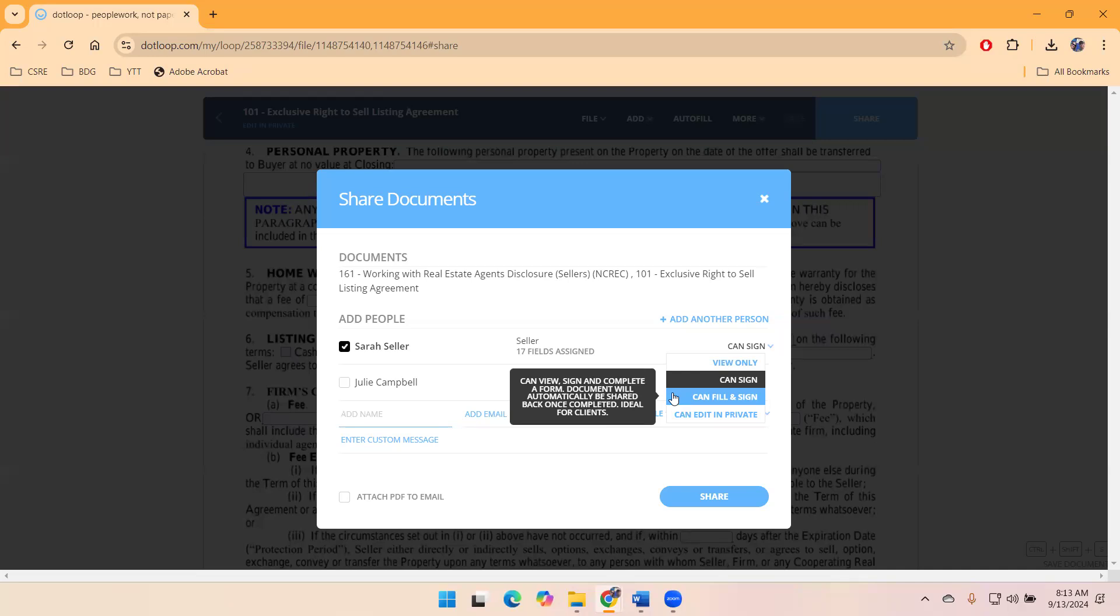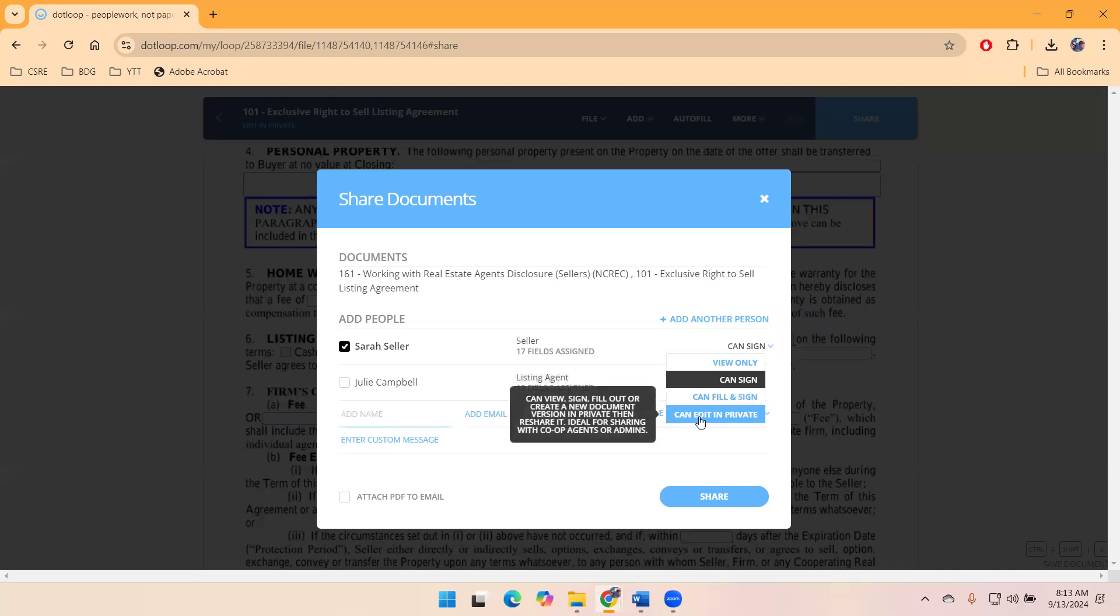Of course, we can also still print it to them and have them do it by hand. And then there's can edit in private. I don't recommend that for clients. Can edit in private would be something like internally. So if you have a team member, a co-list that you're working on something with, and you want them to be able to edit something, that might be an example.